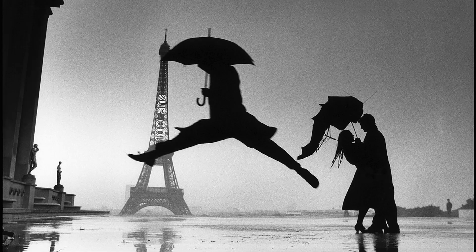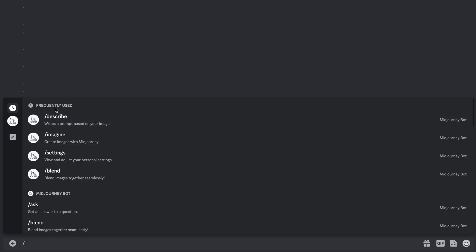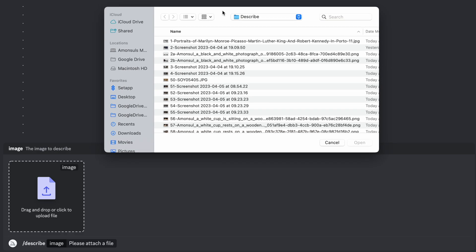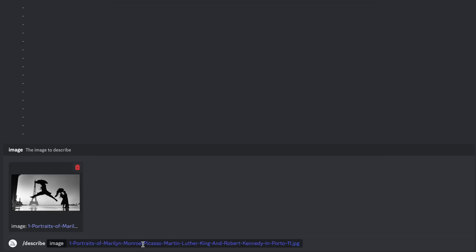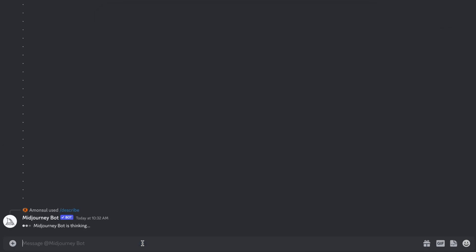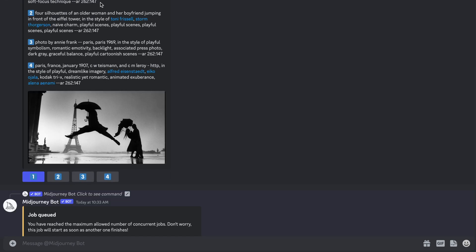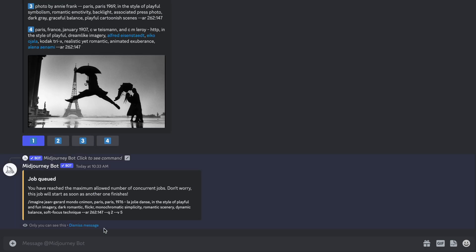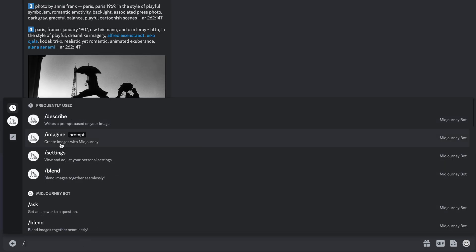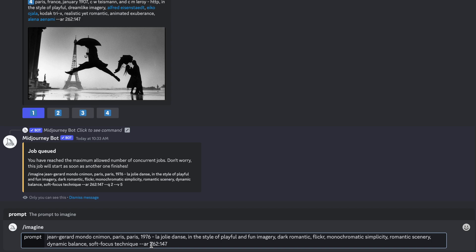let's run an example on a famous picture. Here you see a famous picture from Bresson where the person jumps over the water. I will use the Describe feature, which analyzes the picture and gives you four possible prompts to create variations of that picture. You can click on options 1, 2, 3, or 4 to run those prompts, or you can copy-paste one of the prompts and modify it to get closer to the results you're looking for.